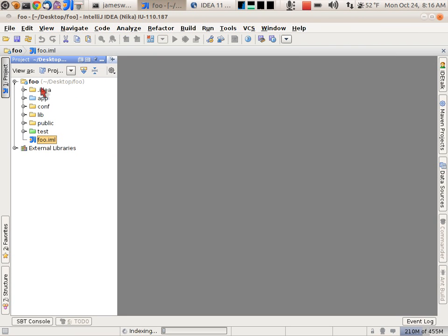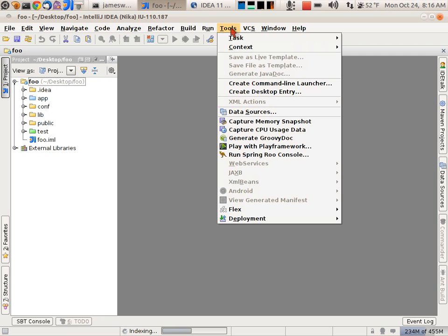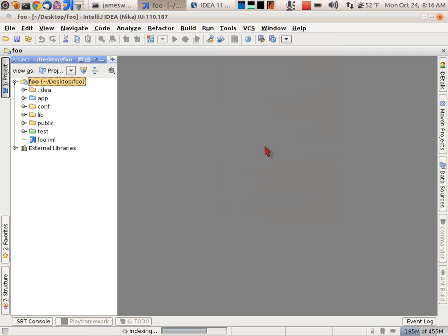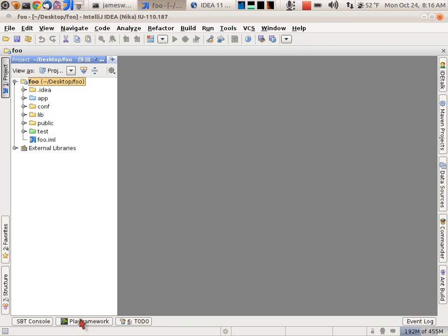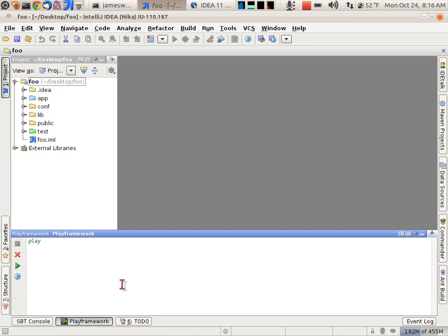Now my project's all set up in IntelliJ. That looks good. But in order to actually use the Play support, I can just go to Tools and then Play with Play Framework. Once this finishes indexing the project, I'll get the Play support button down here. Now I have the Play console here within IntelliJ.